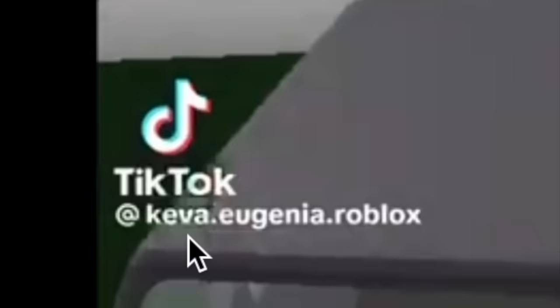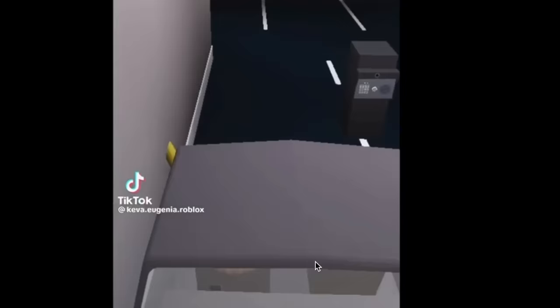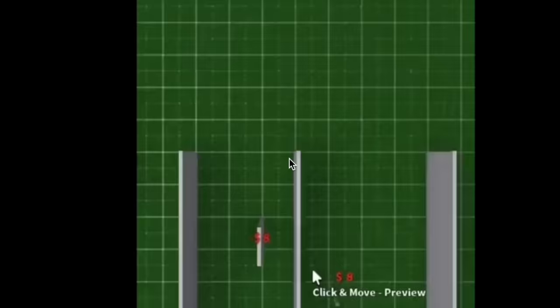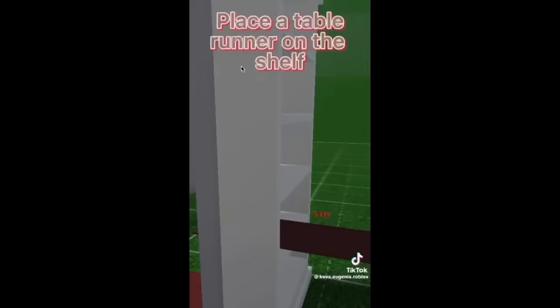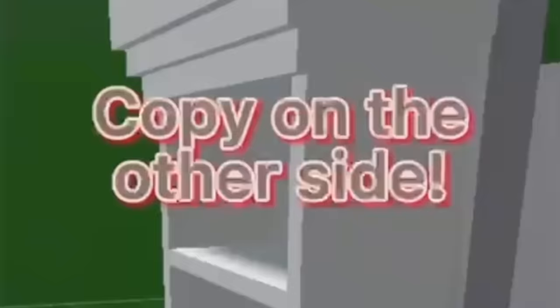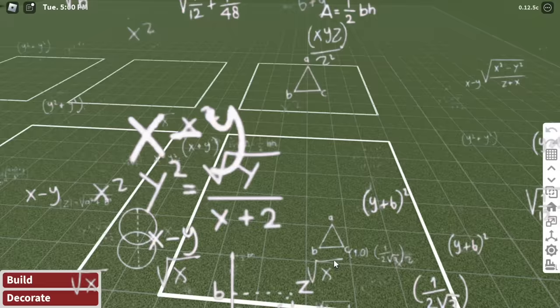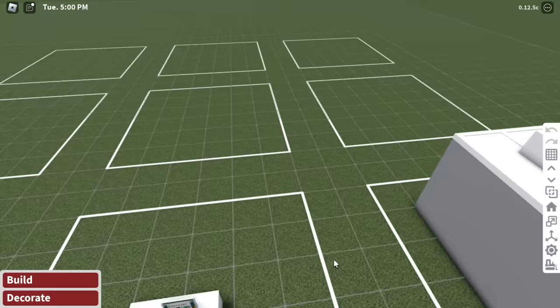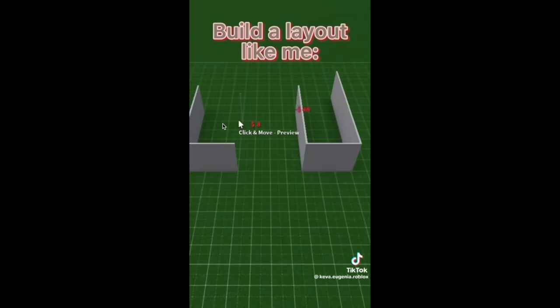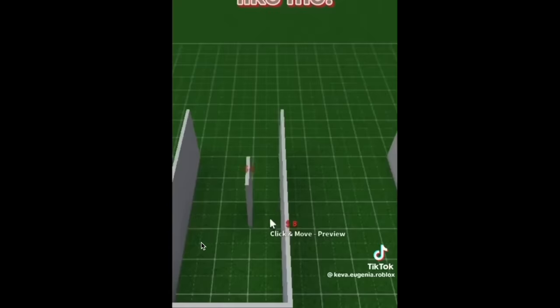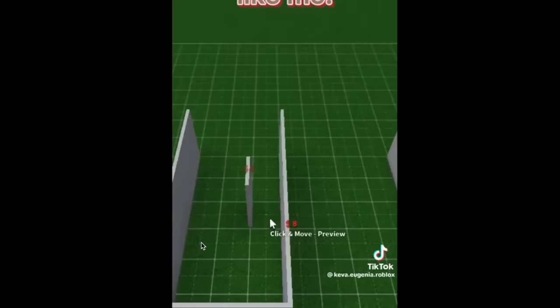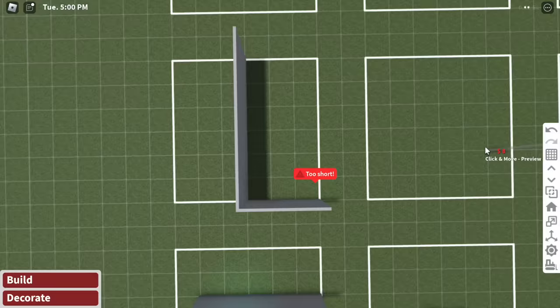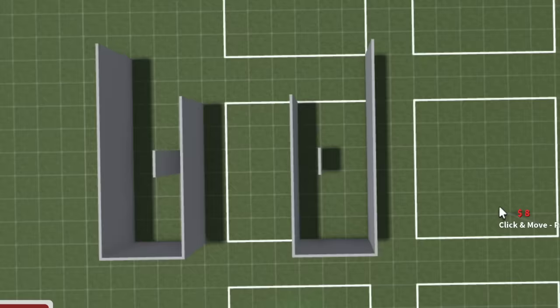Now onto build hack number four. Okay, so this one looks a little bit more difficult. It's from Ava Eugenia Roblox. It's an automatic car sensor hack and I seen this and I'm like, oh! First up, we have to build a layout like her. Oh, okay. And then add the secret bookshelf door. Place a table runner on the shelf and then resize a cylinder. Copy on the other side and rescale and place a cube in between the barriers. And then you add a door sensor on each side and then you decorate. Okay. This looks difficult, but we shall try it. The only problem is we're gonna have to have a lot more room than this. So we have to copy this layout of hers. I wish she showed me a better angle, but we'll manage.